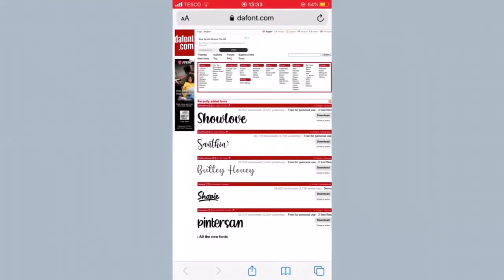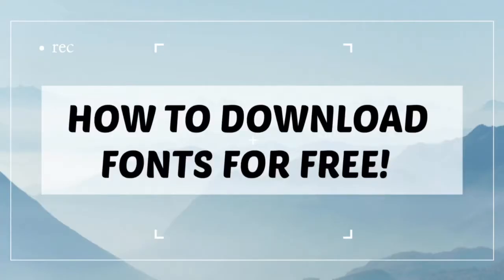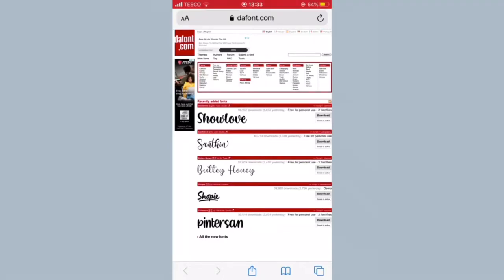Hey guys, welcome back to my channel. In today's video I'm going to be showing you all how to download fonts for free on iOS devices in 2020. I already have a tutorial on how to download fonts on my channel, but quite recently due to Apple's new updates the method of downloading fonts has changed slightly, which is why I'm making this tutorial for you all.